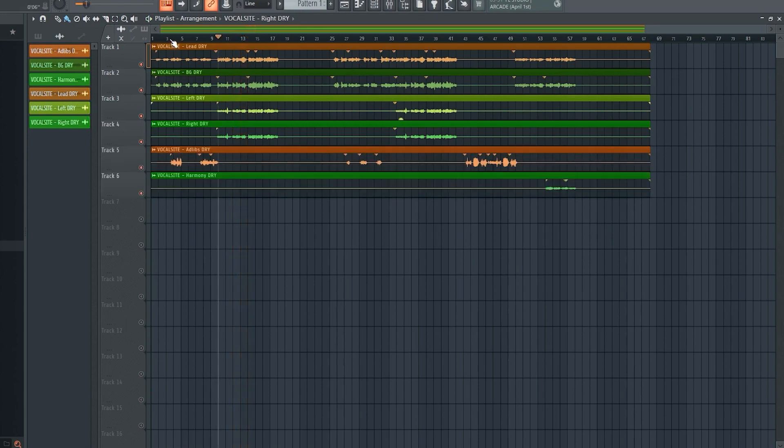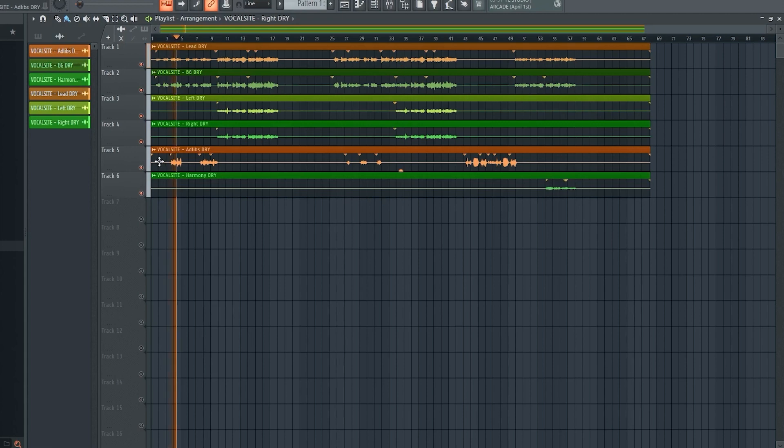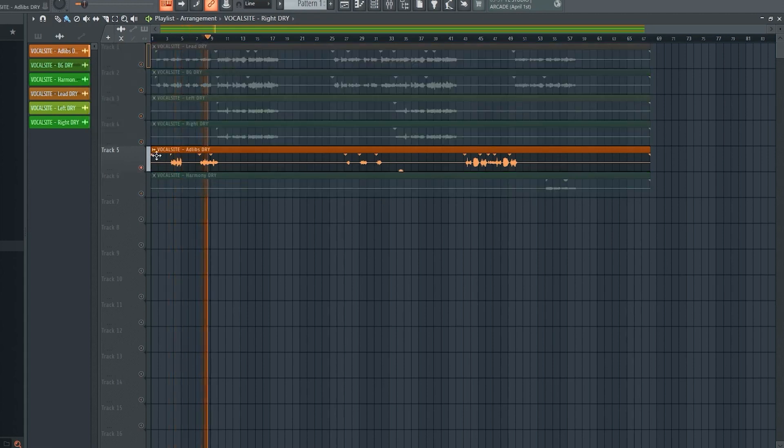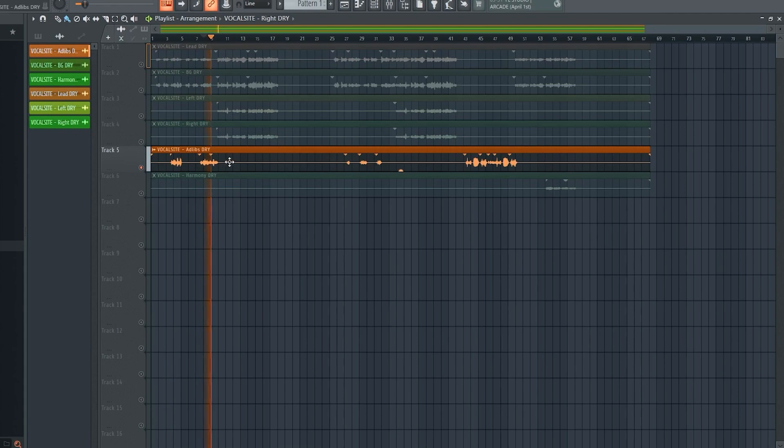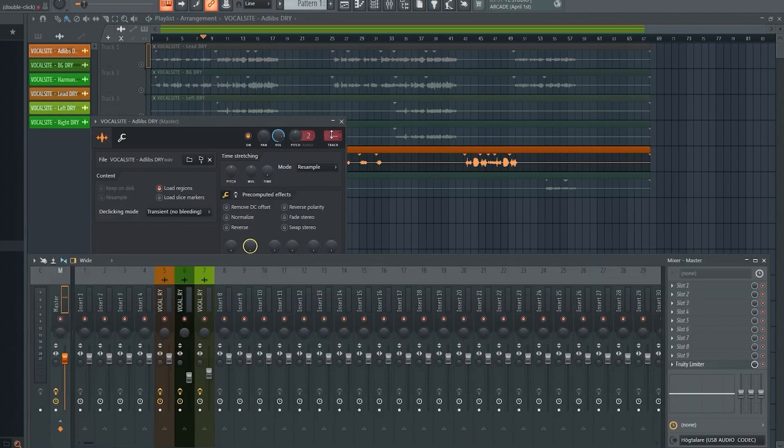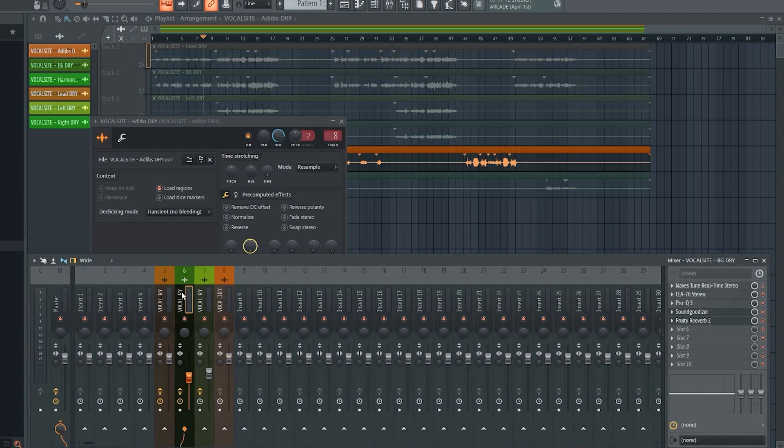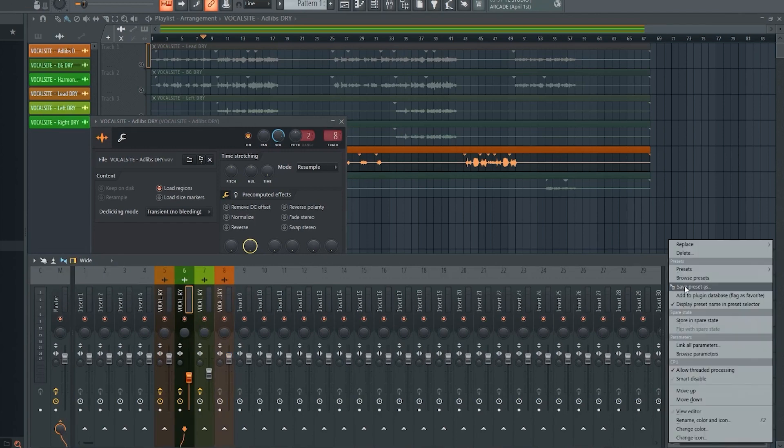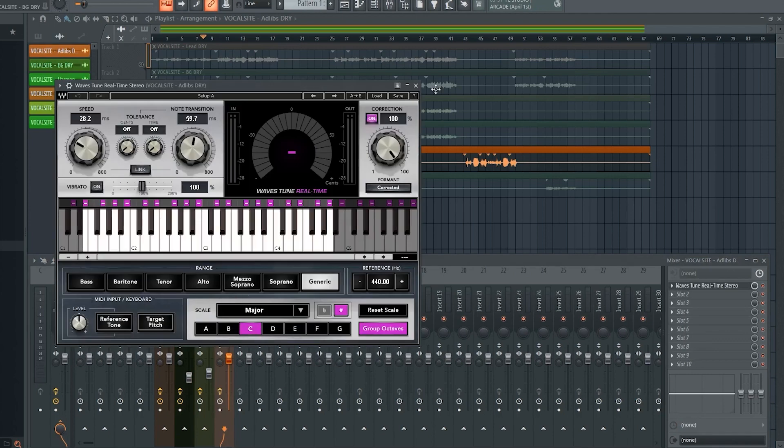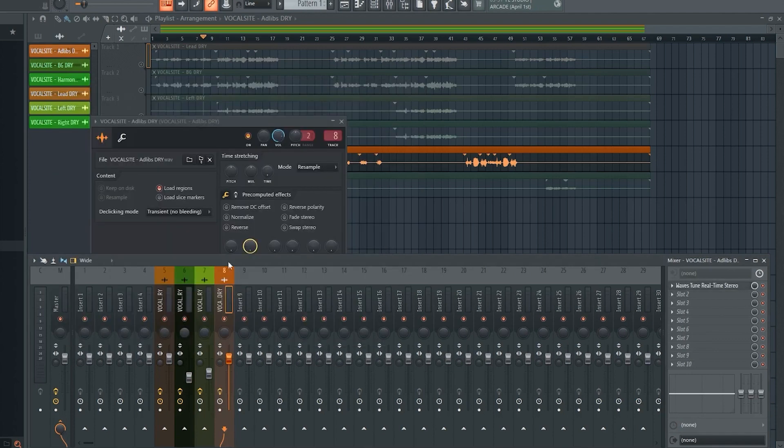The only thing left to do now is to work on the mix for the adlibs and harmonies. When I mix adlibs I want them wide and with a lot of reverb, so we copy some of the settings from previous mix channels and add in some extra compression and reverb.